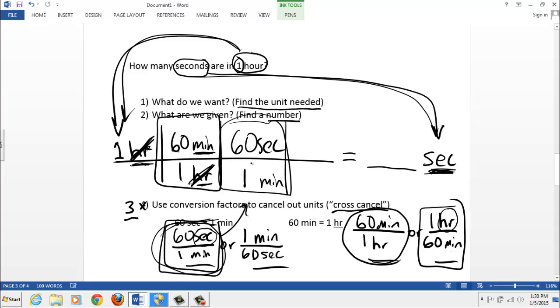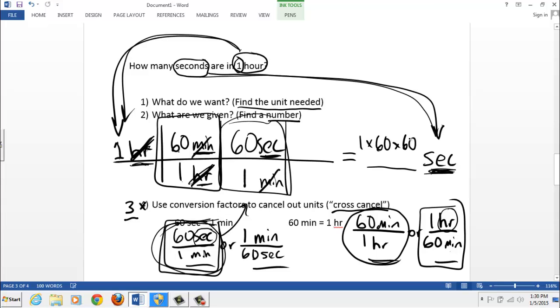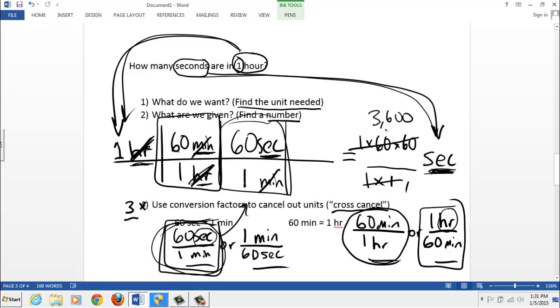60 seconds is equal to one minute. The minutes cancel out. And we got the units we need. Seconds. So now it's time to get our calculator out. And on our calculator, we would go one times 60 times 60. And on the bottom, we do one times one. Just multiply across the top and multiply across the bottom. Get your answers. One times 60 times 60 is 3,600. And one times one is one. And then finally, 3,600 divided by one is 3,600. And that's what we saw before.